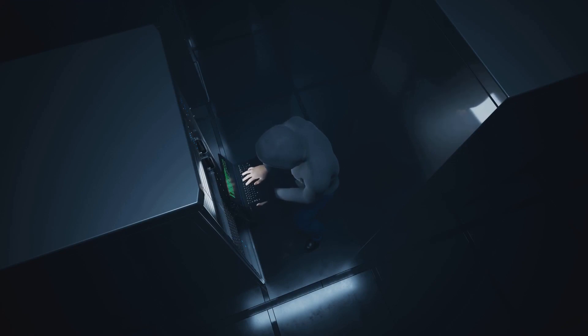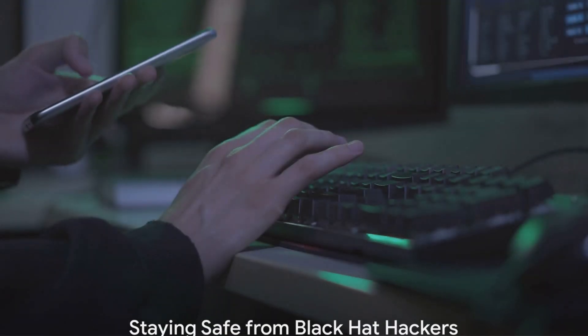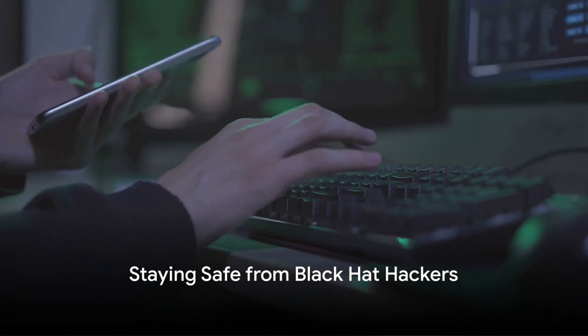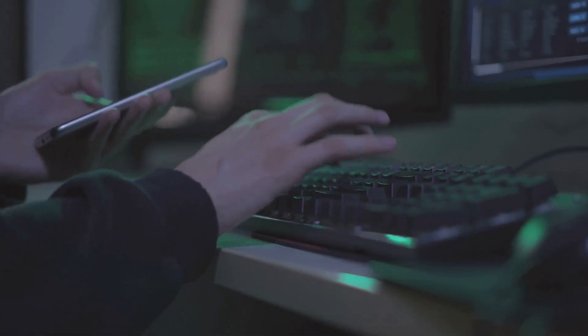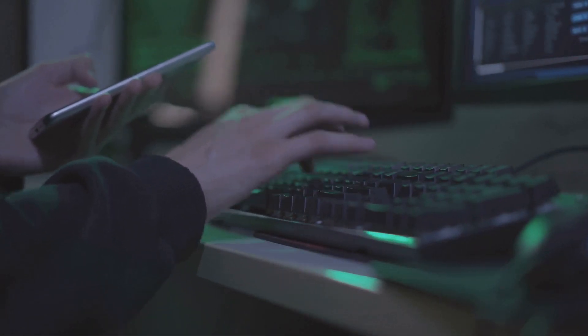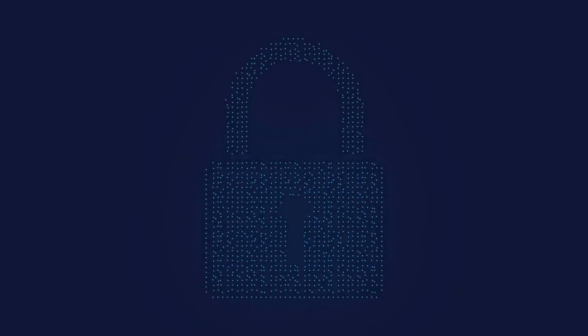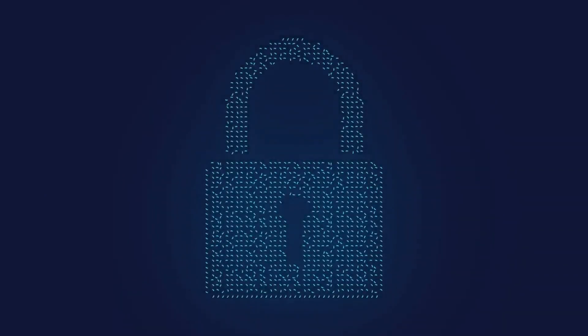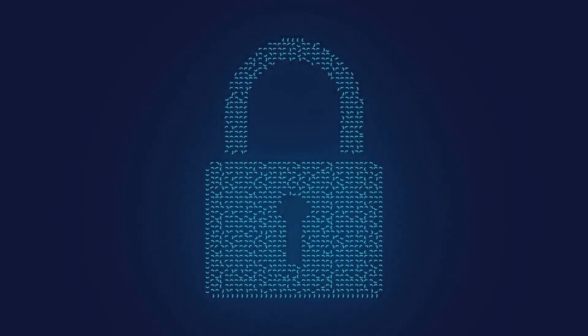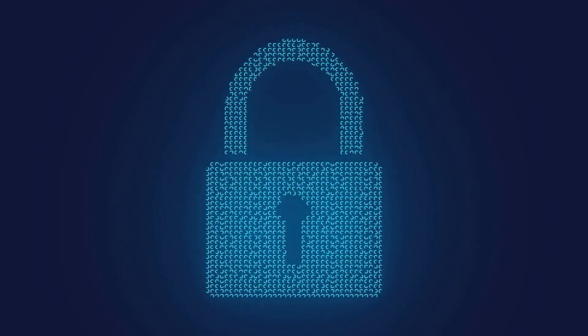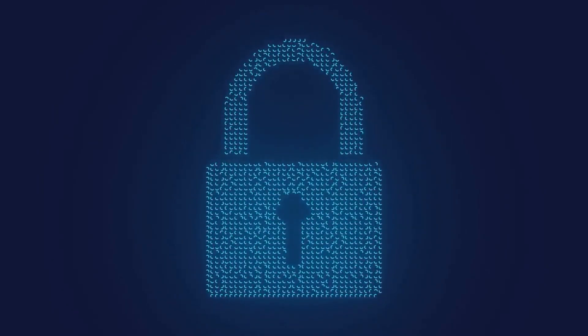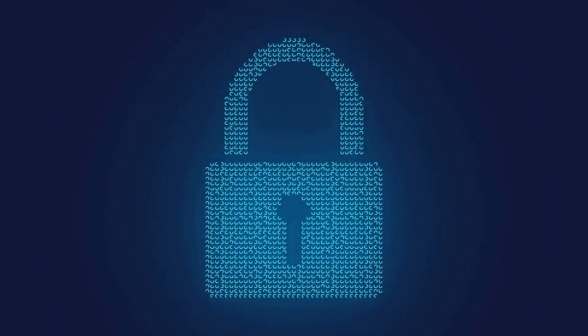But what can we do to stay safe? In the face of such threats, you might wonder, how can we protect ourselves from black hat hackers? Well, there are several steps you can take to bolster your defenses. First, make it a habit to regularly update your software and hardware.